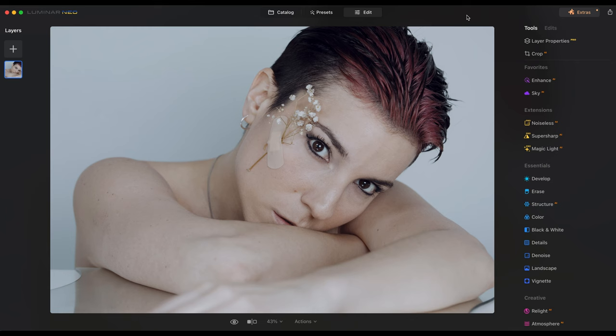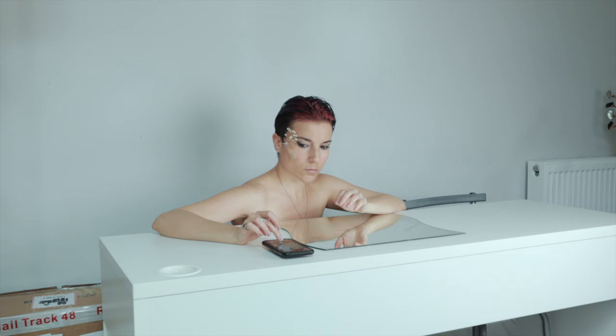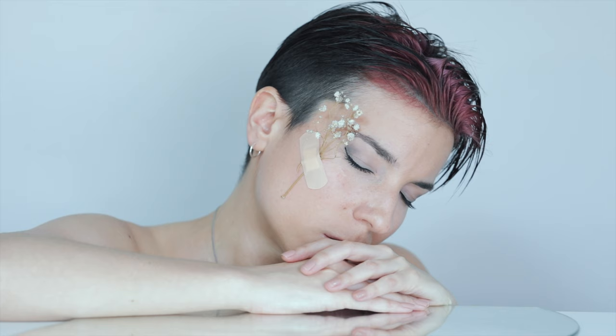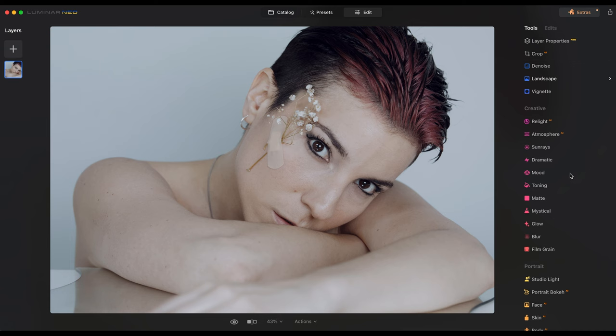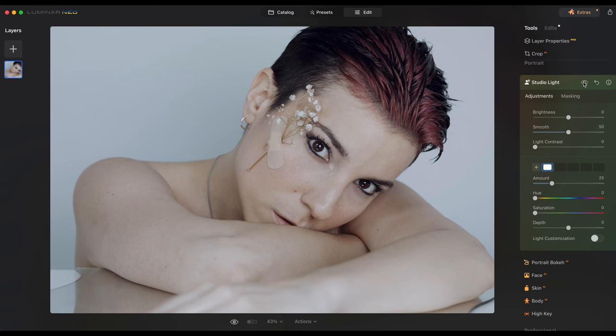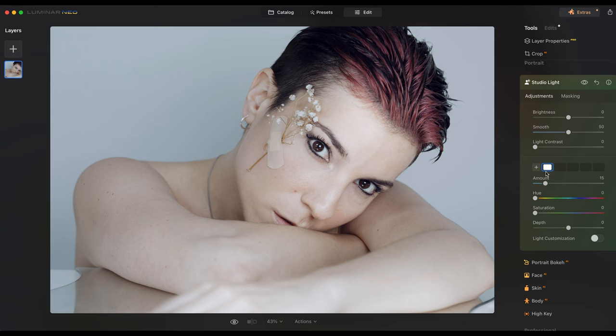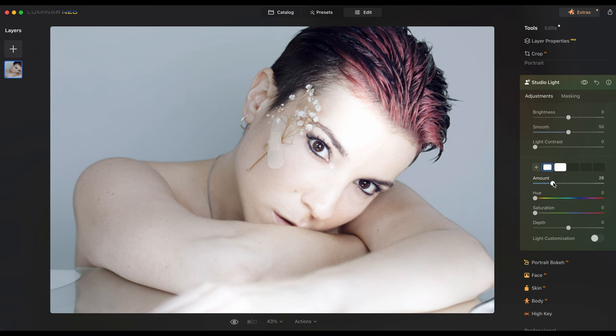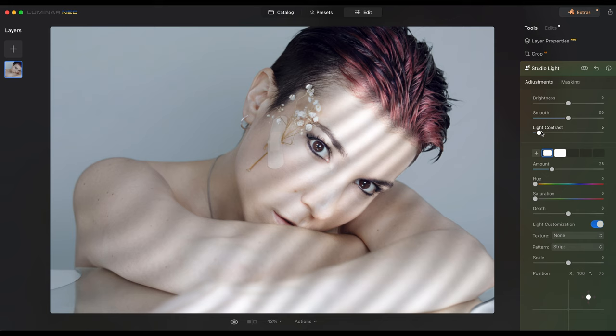Now we're going to another one which is a bit more challenging — the lighting is more flat in this self-portrait. I have a full behind-the-scenes video on my channel showing how I took this picture. It's a studio lighting but very flat. I'm going to go to the Studio Light section and add more amount — look how flattering this lighting is. This is the before and this is the after. If you want to add more creativity and layers, just press the plus button here — I'll press plus and add another layer.